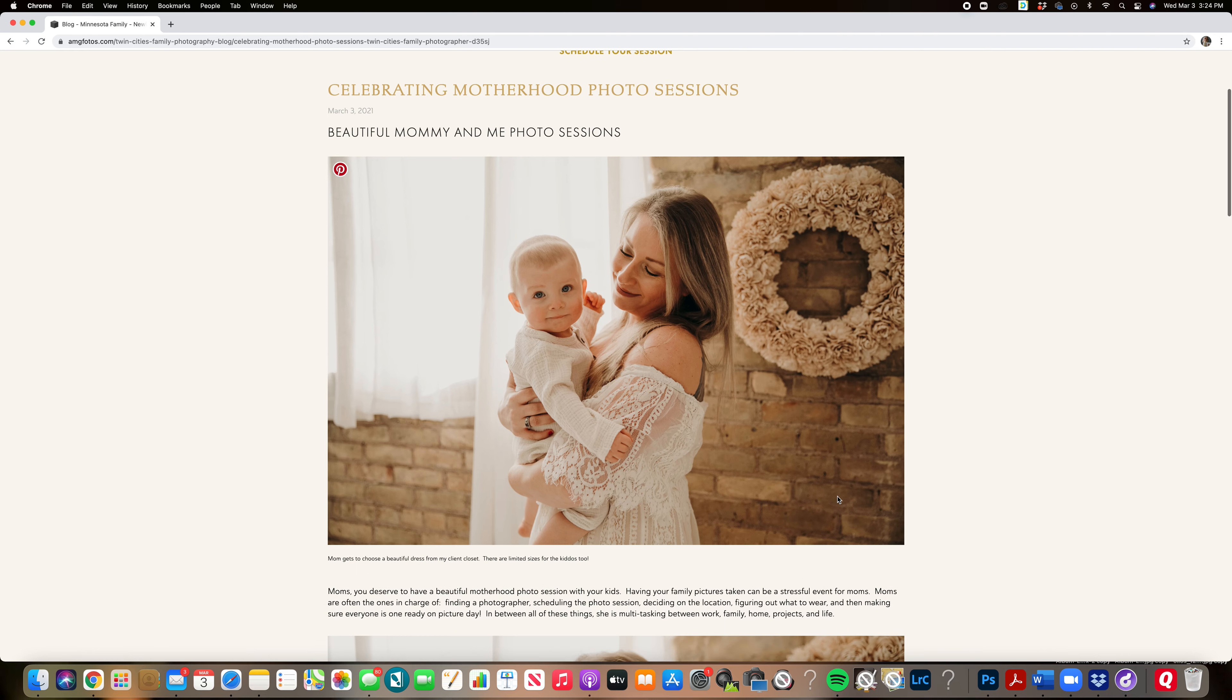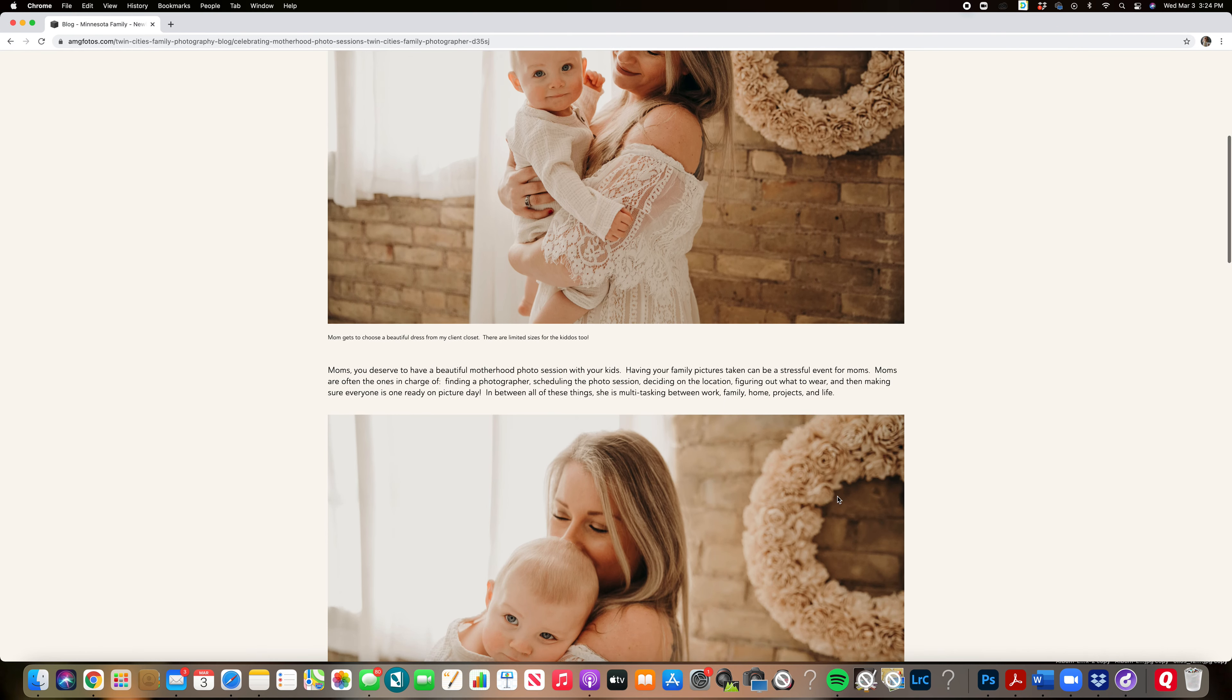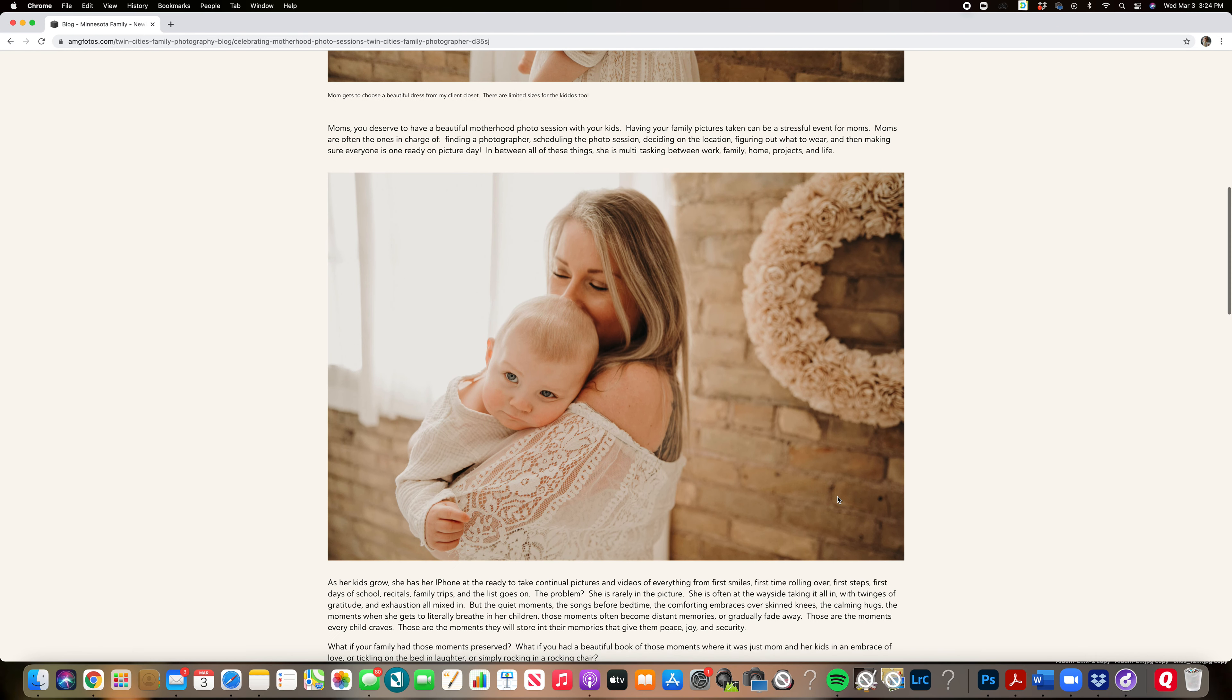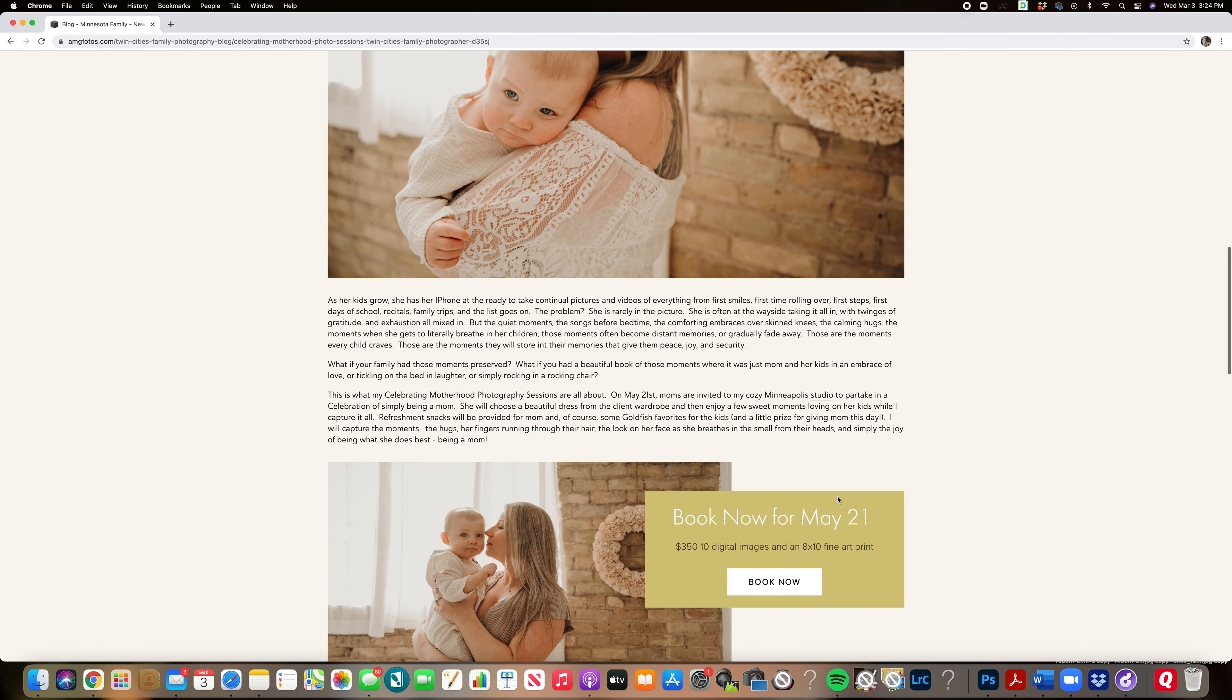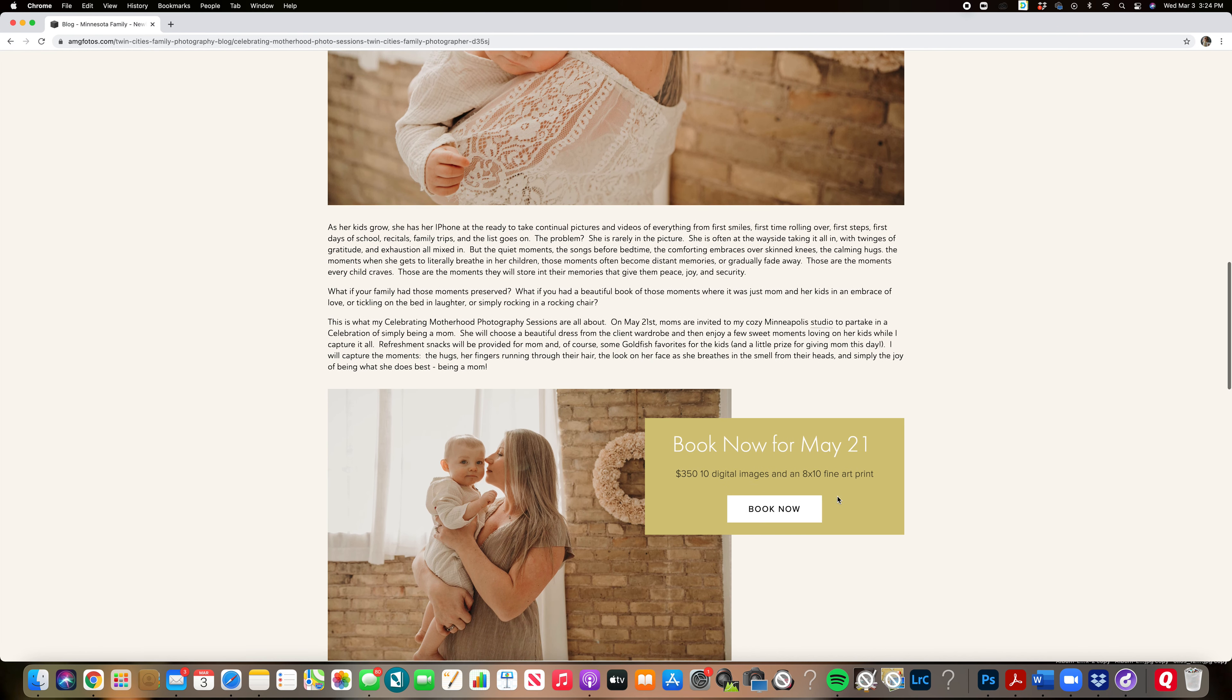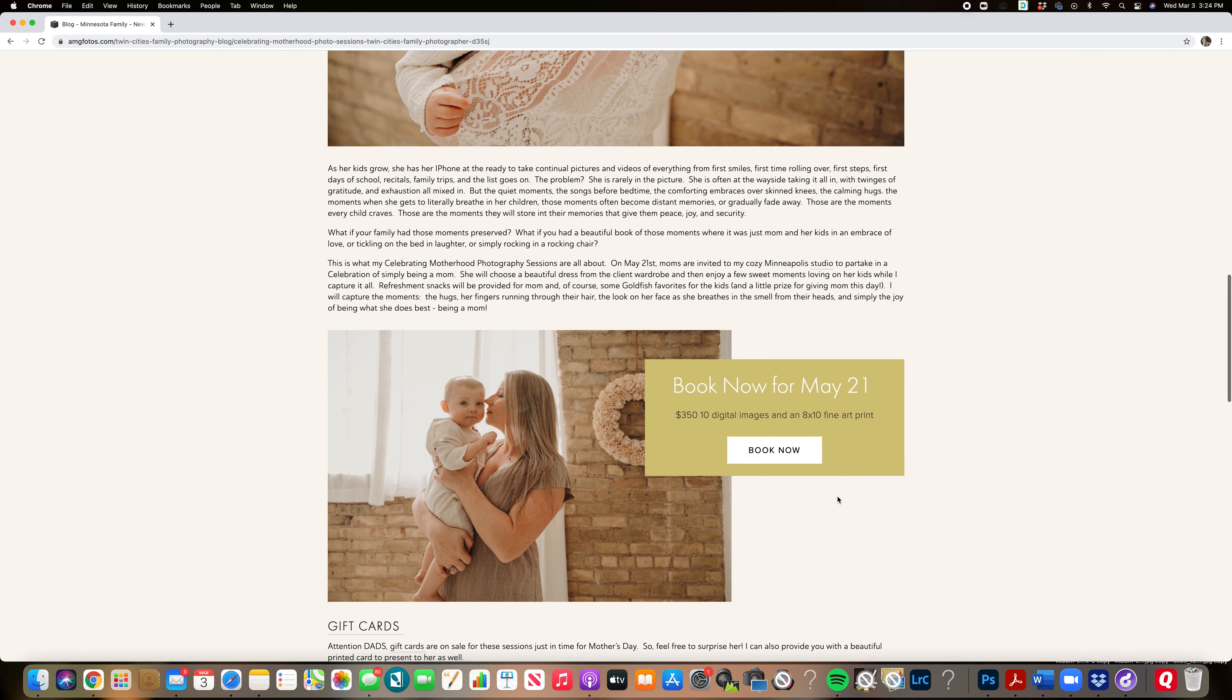Join me on May 21st. You're invited to my studio to have a wonderful motherhood session. You'll be able to choose from a beautiful dress from my client closet.